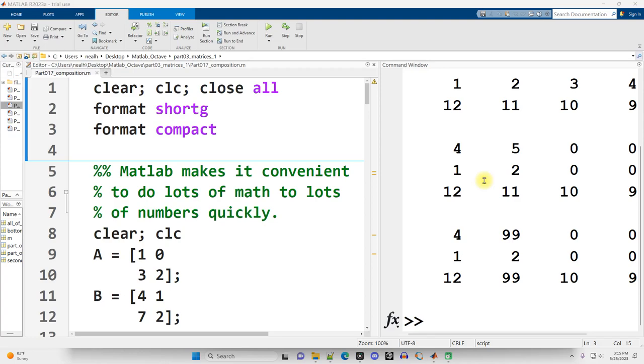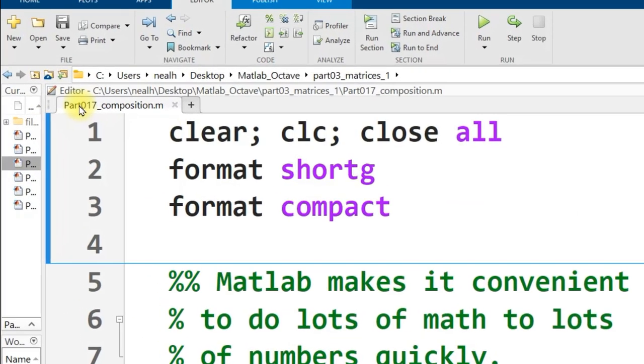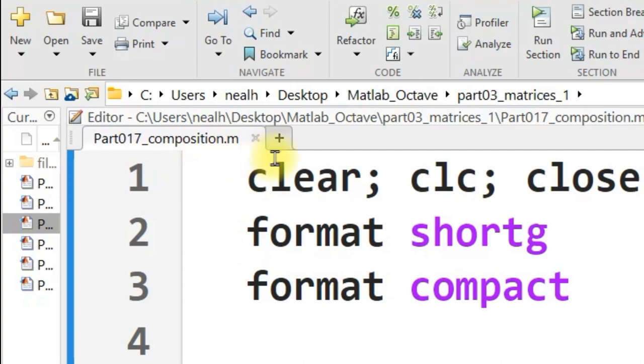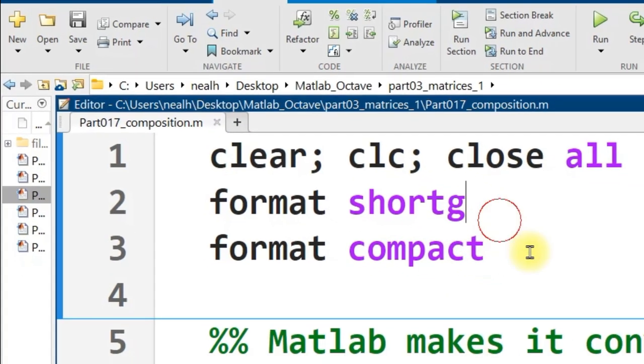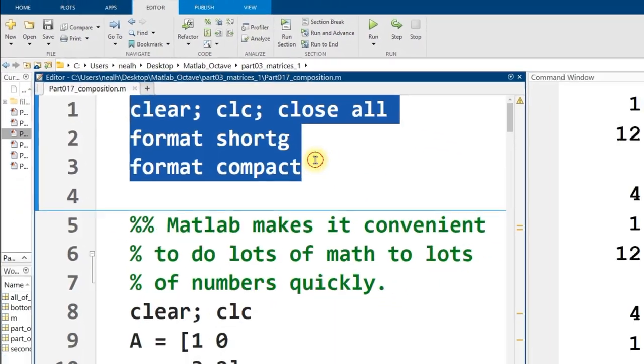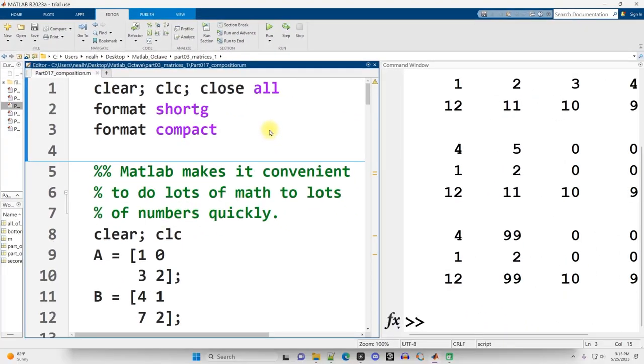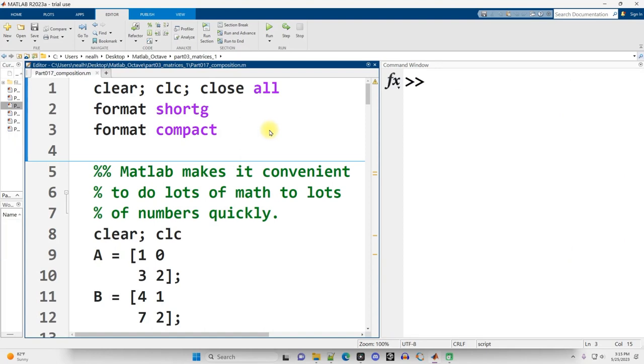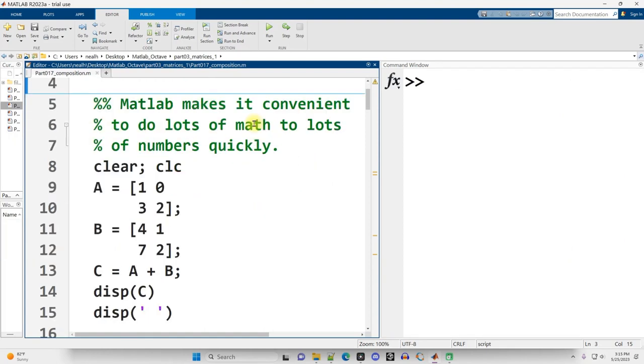This is going to be a short video, but I have two important topics to cover. I'm working in the file part017_composition, link in the description. I'm going to run my formatting code at the top, control-enter, and move right into the first section here.